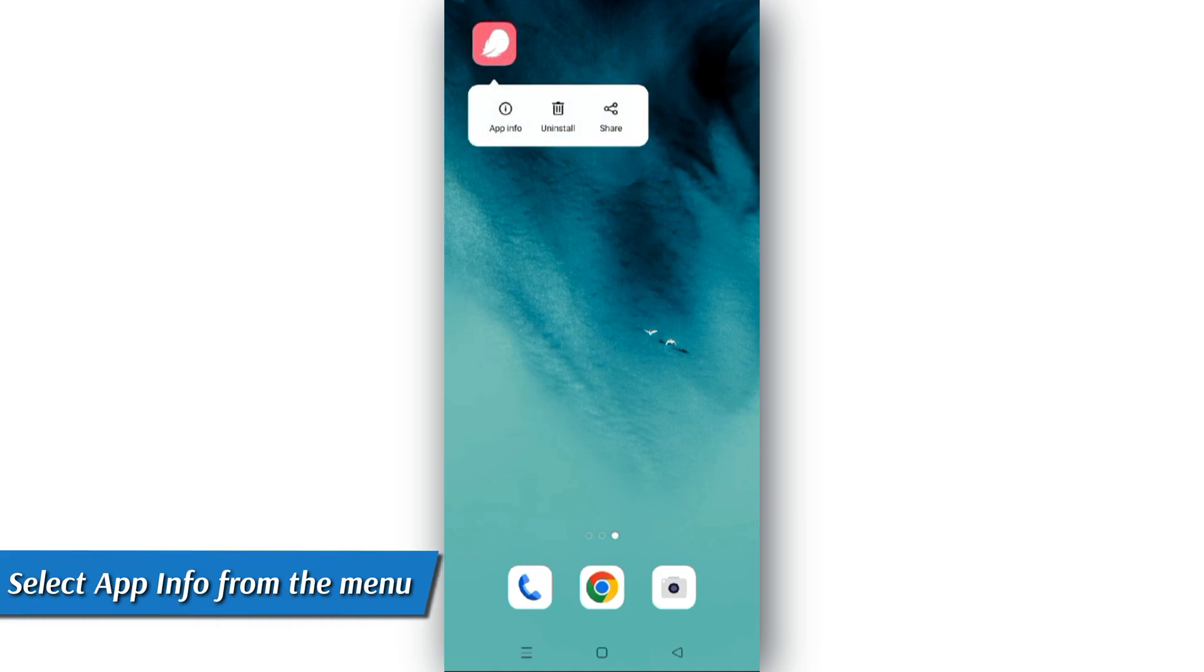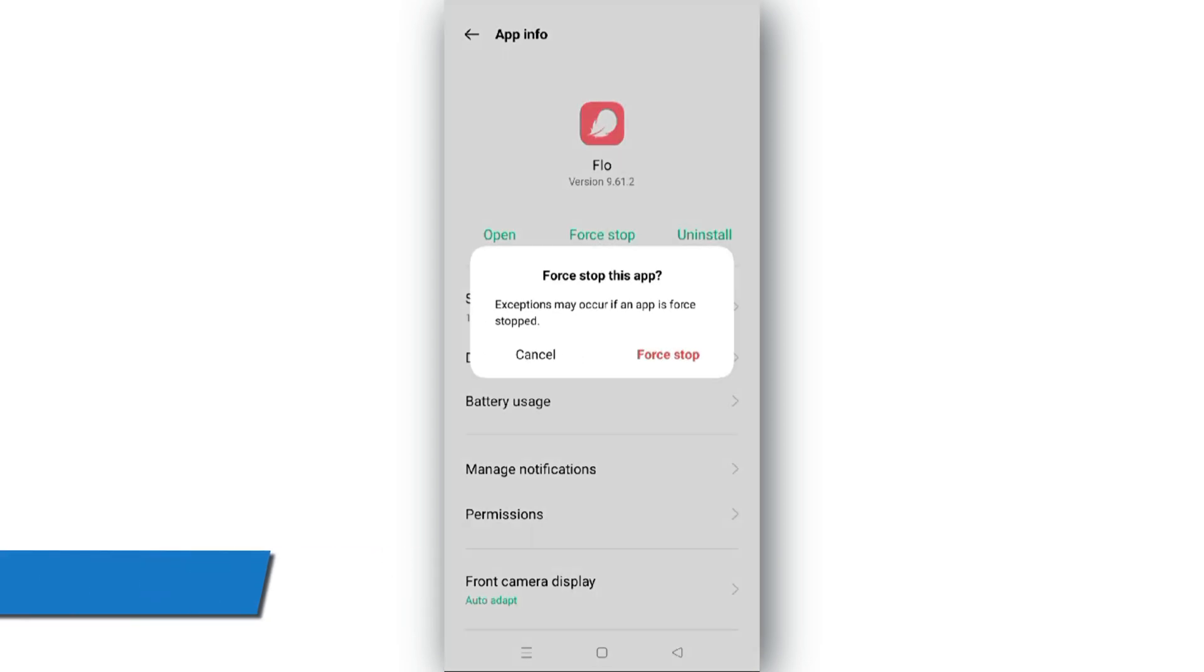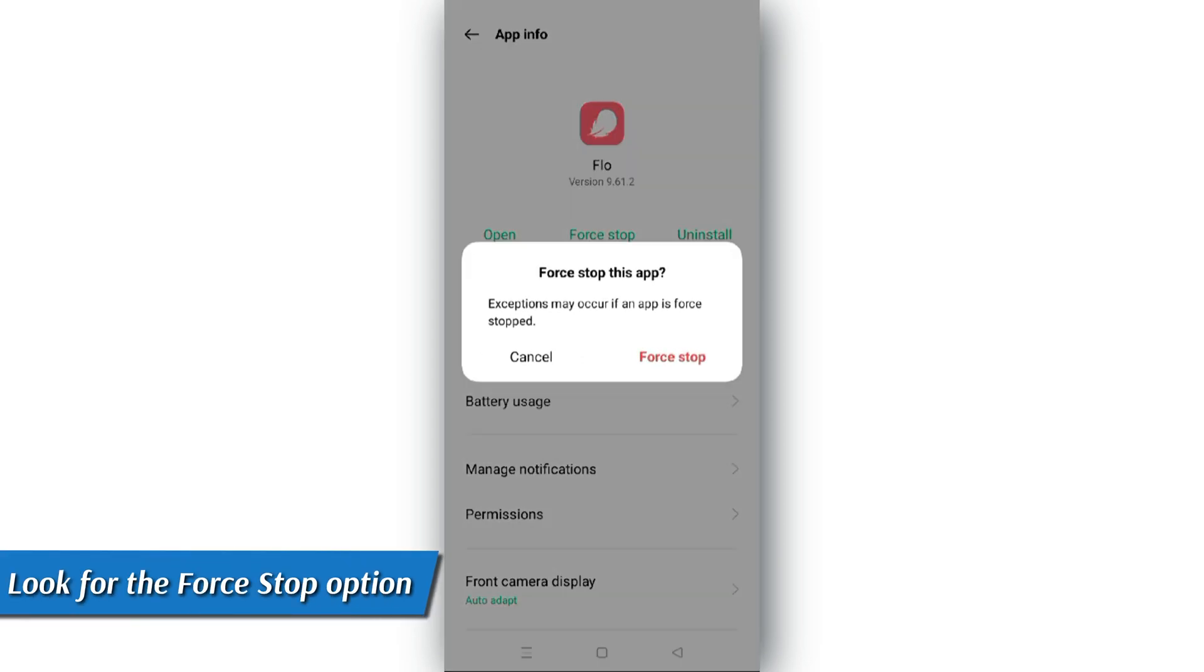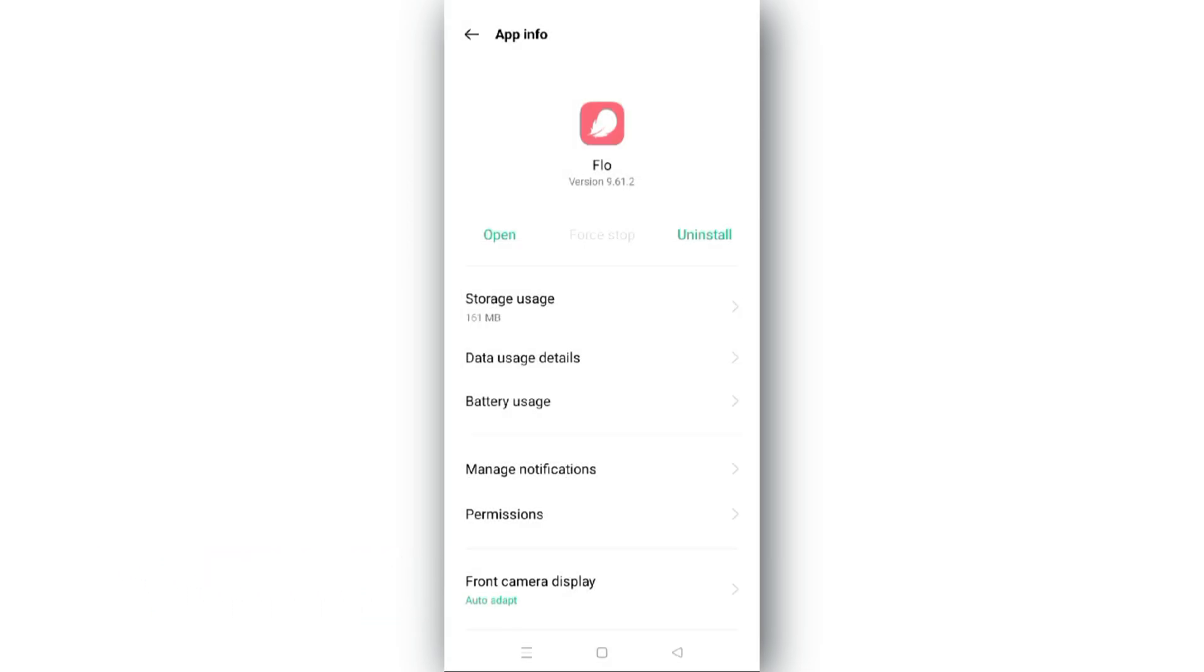Select App Info from the menu. A new window will open up, and on the window, navigate to the bottom left corner. Look for the force stop option and select it.